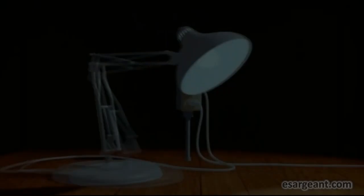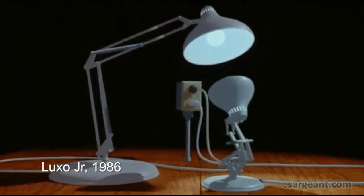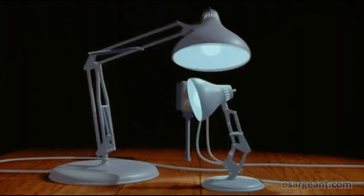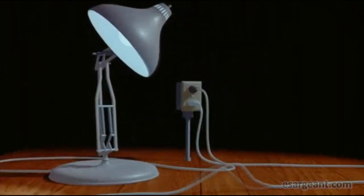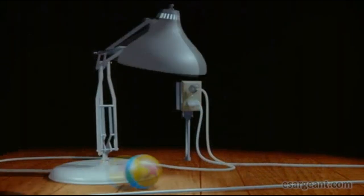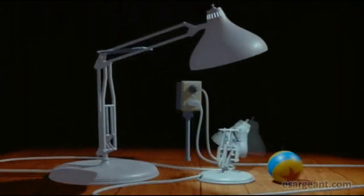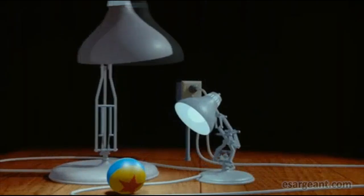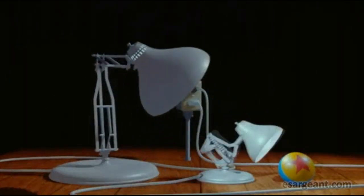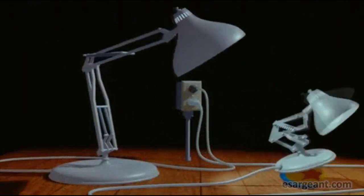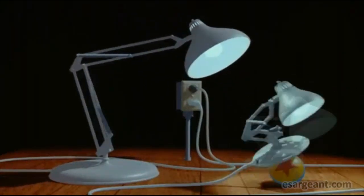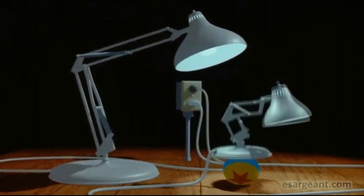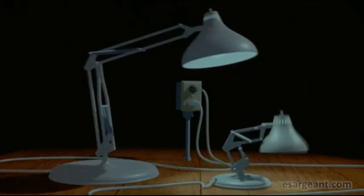Now we've all seen Luxo Jr., 1986, we see the two lamps moving around. This was Pixar's first attempt at producing a short film to show what they could do with their technology, what their software and hardware was able to do. It was kind of a proof of concept, let's see if we can bring life to these inanimate objects, these desk lamps, and they really did a great job. And of course, these lamps are used as their trademark now in their Pixar logo.